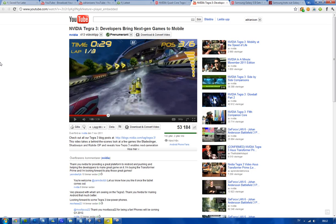It would be nice to compare the iPad 2 versus the Tegra 3, and I know a lot of you guys are going to say that's not fair. And yes, that may be the case, but you always want to compare what's out on the market right now.